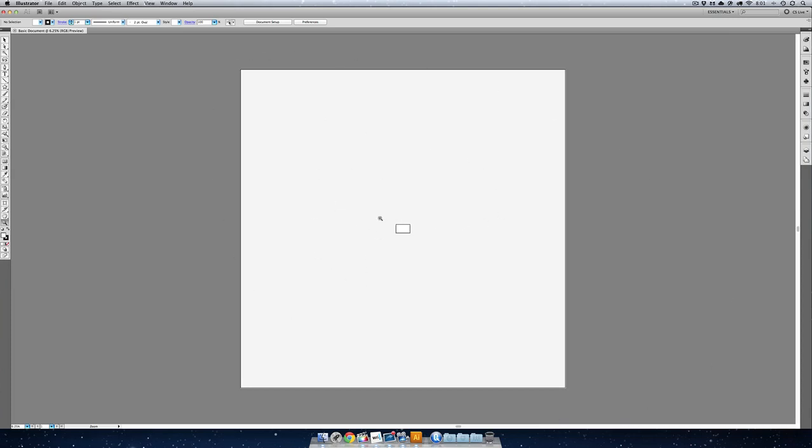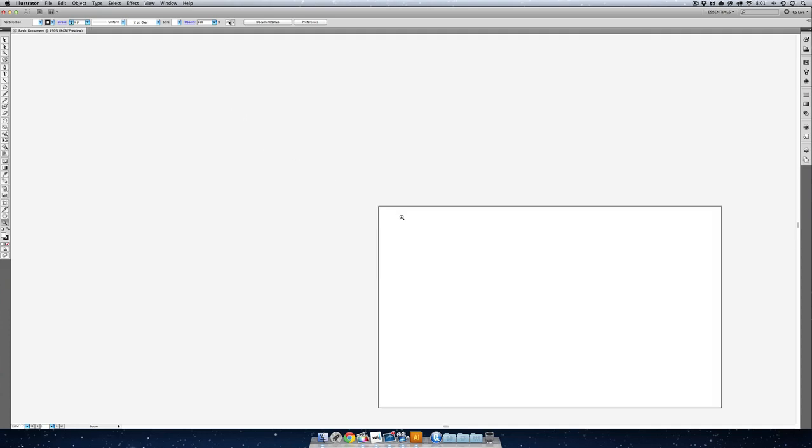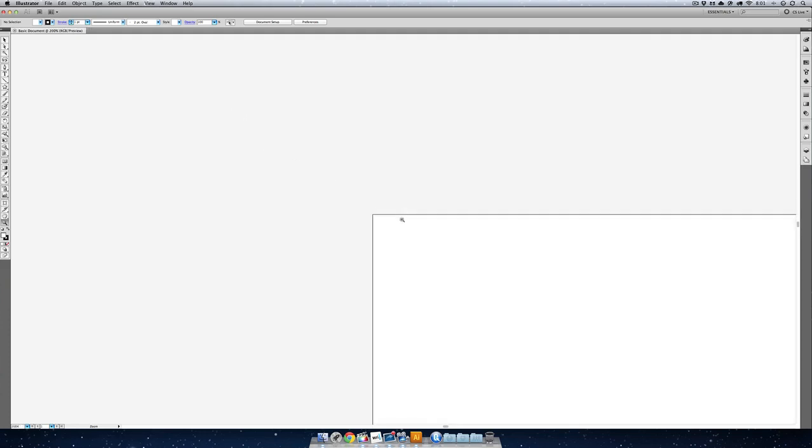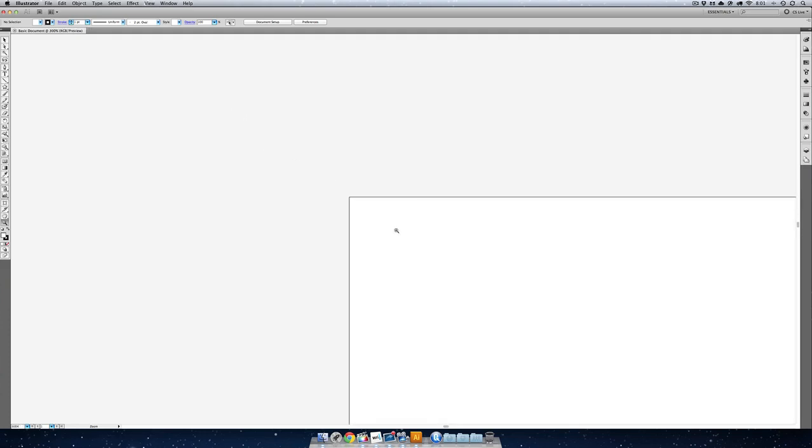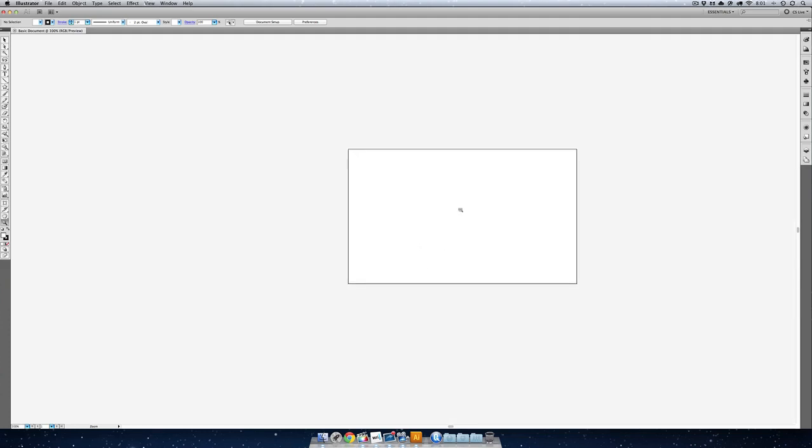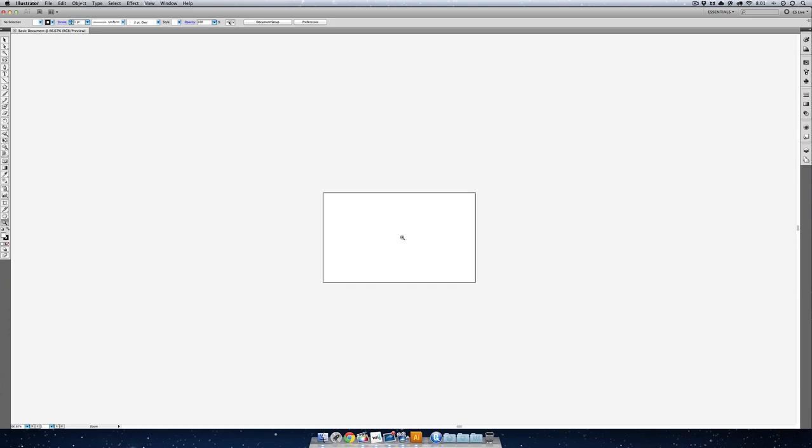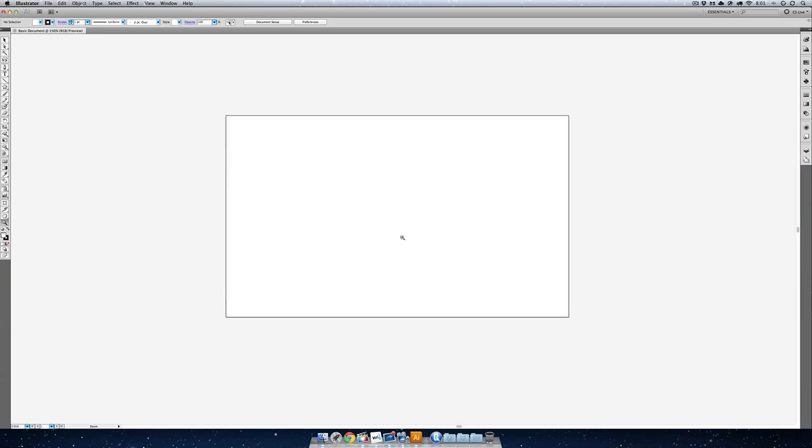Clicking does one thing. Option or Alt clicking does something else. That is a very important concept to learn and one that is going to carry you through all of your Illustrator creations.